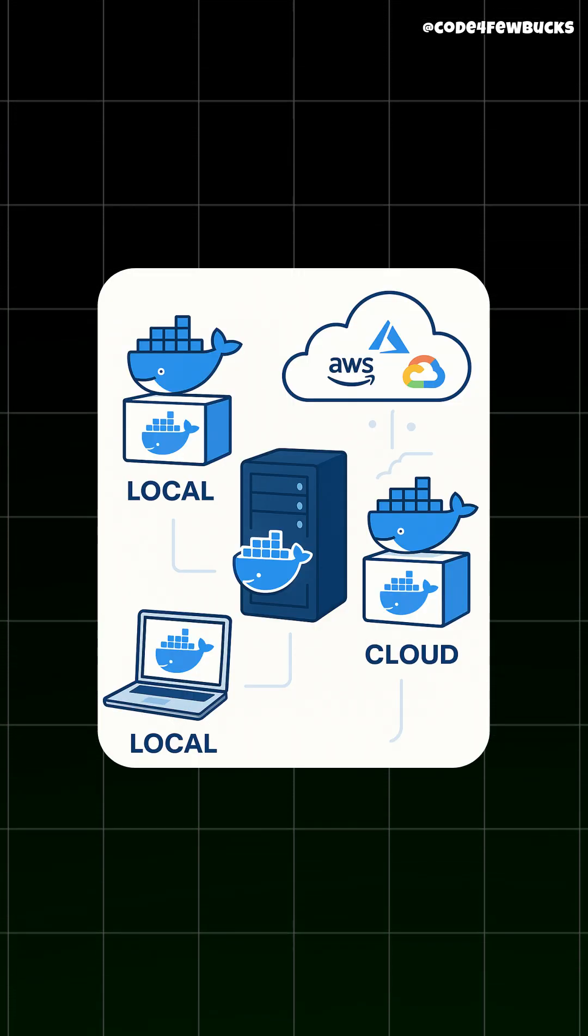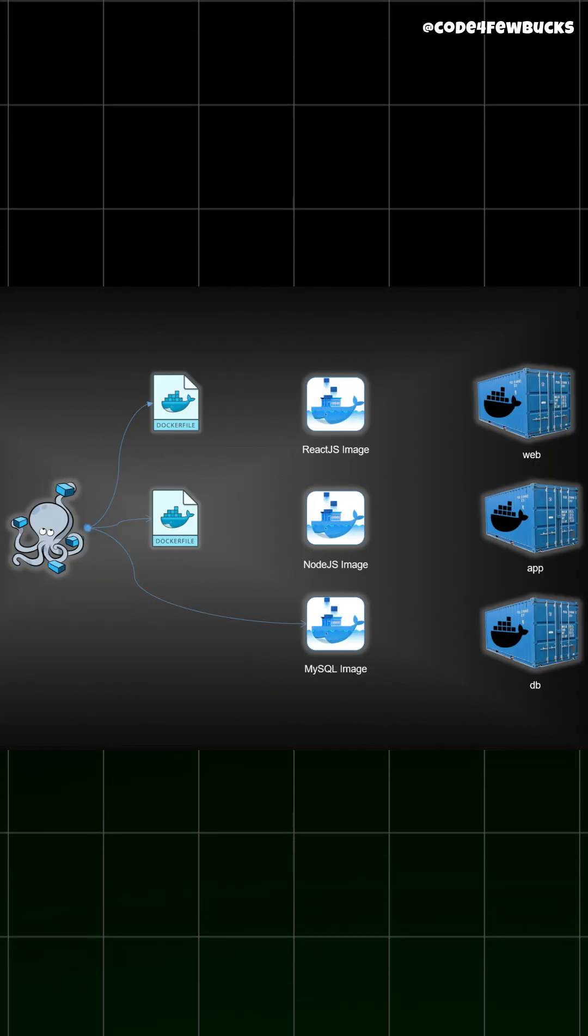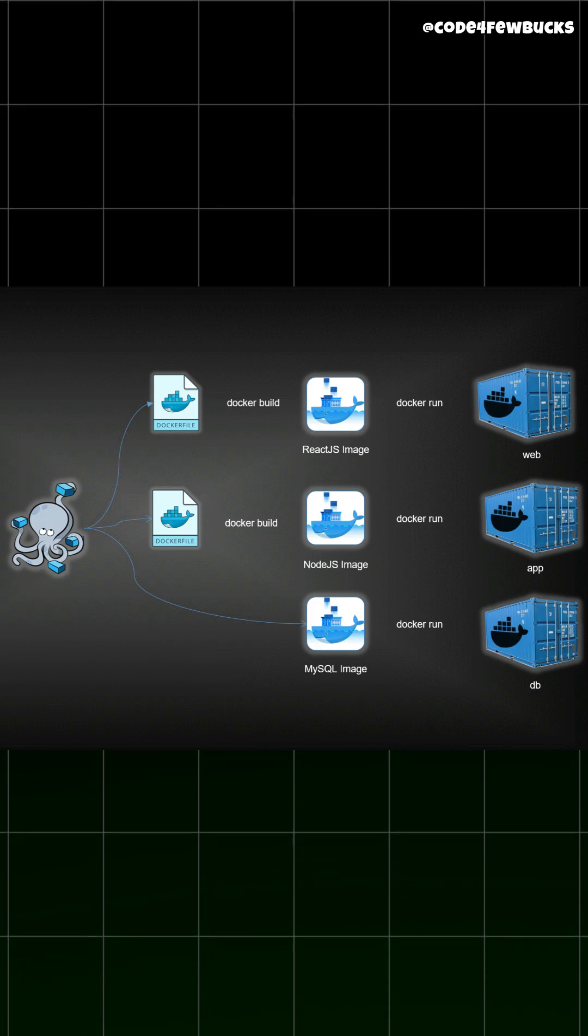You can run containers locally, on servers, or in the cloud. And tools like Docker Compose let you run multiple containers together, like a web app, database, and cache.